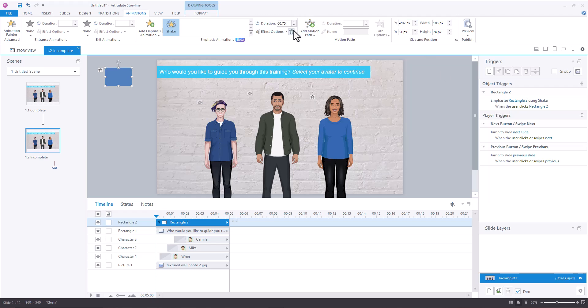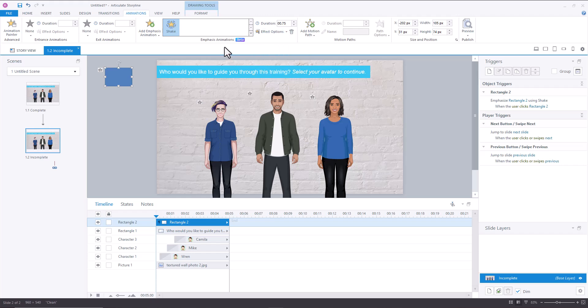And then you'll also notice that there's effect options. So you can control whether you want low, medium, or high amount of that emphasis.